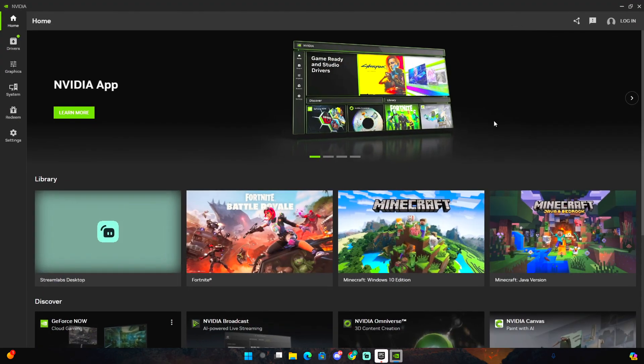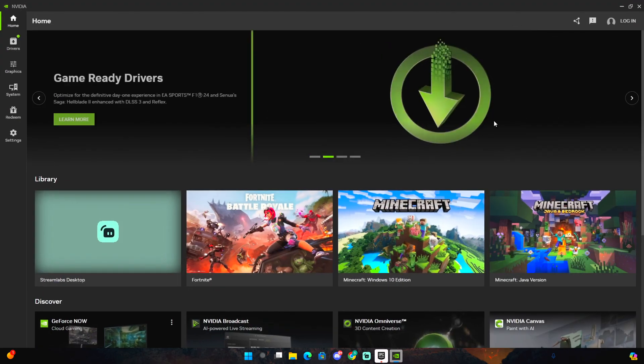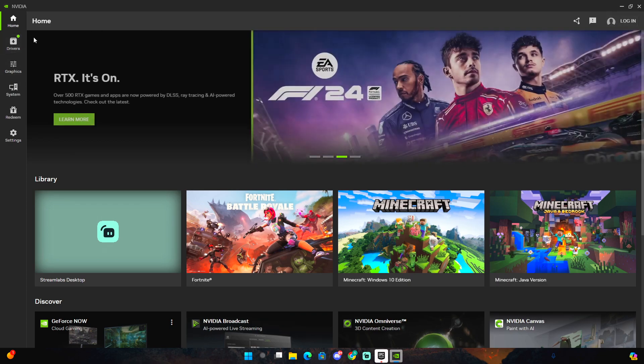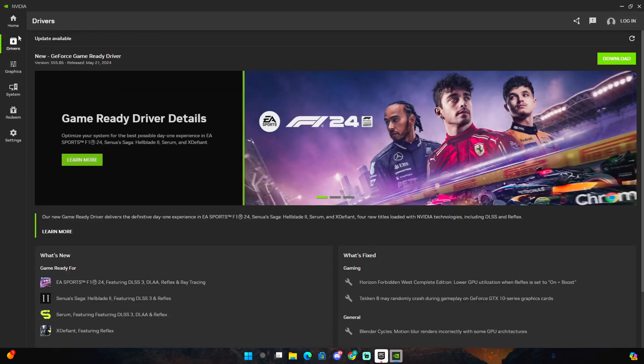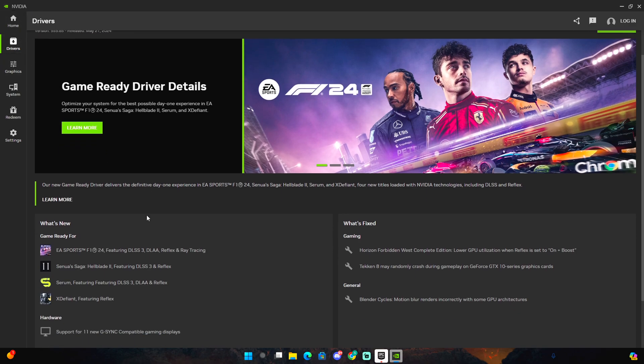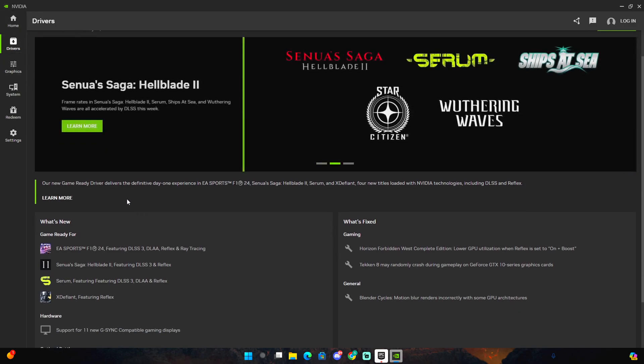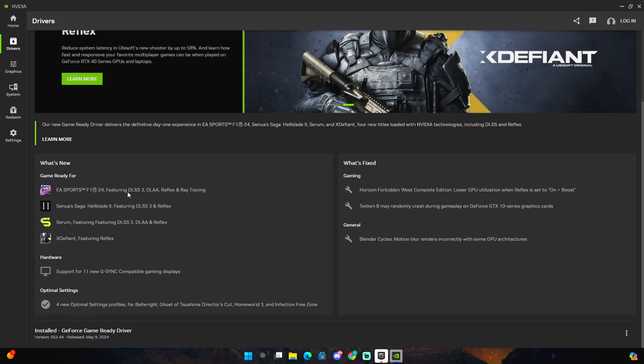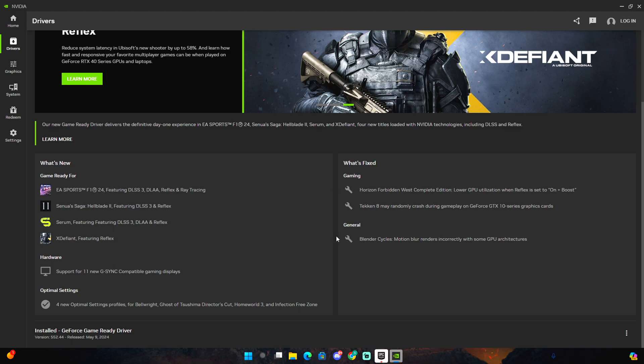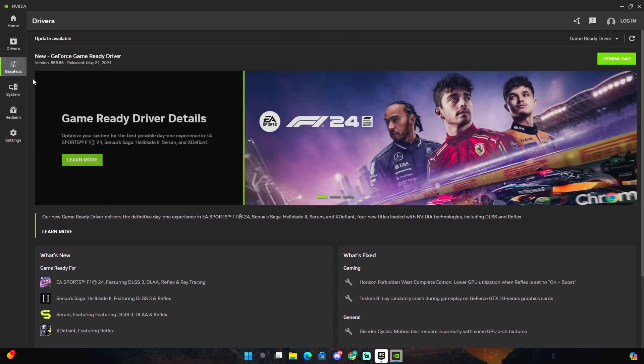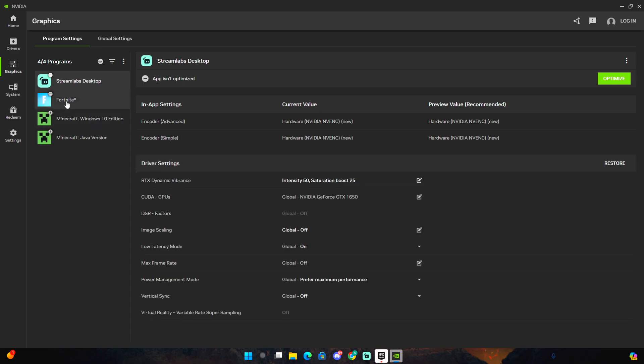One thing you guys can see is that it's so similar to GeForce Experience but there's so many different things. For example, you don't even have to log in to actually change your settings. When downloading your drivers you guys can see what's fixed and what's new, so that's pretty cool in my opinion.